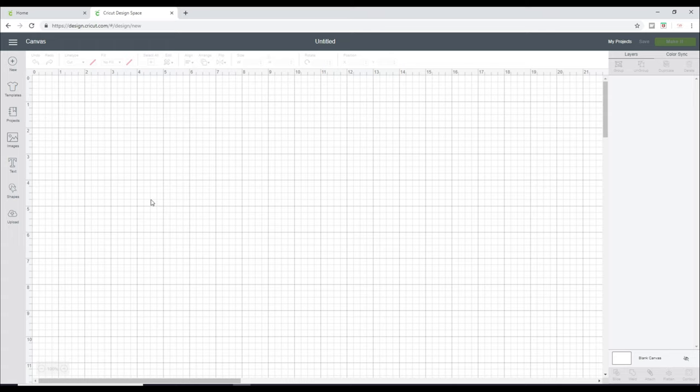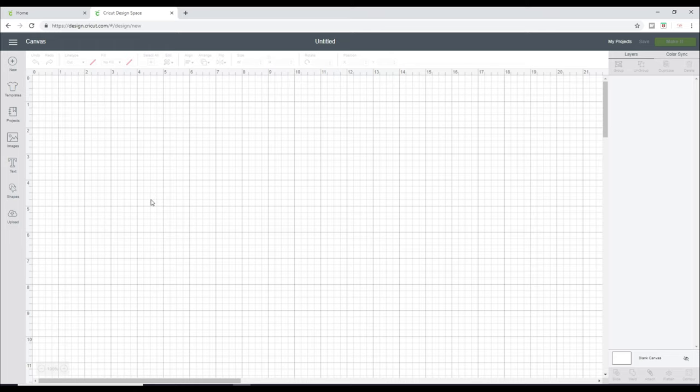But I just wanted to show you that if you are thinking about getting a Cricut, this is the really important bit. You need to go home. You need to download Design Space either onto your computer or your laptop, or you need to download the iOS or the Android app. And then you need to have a play.